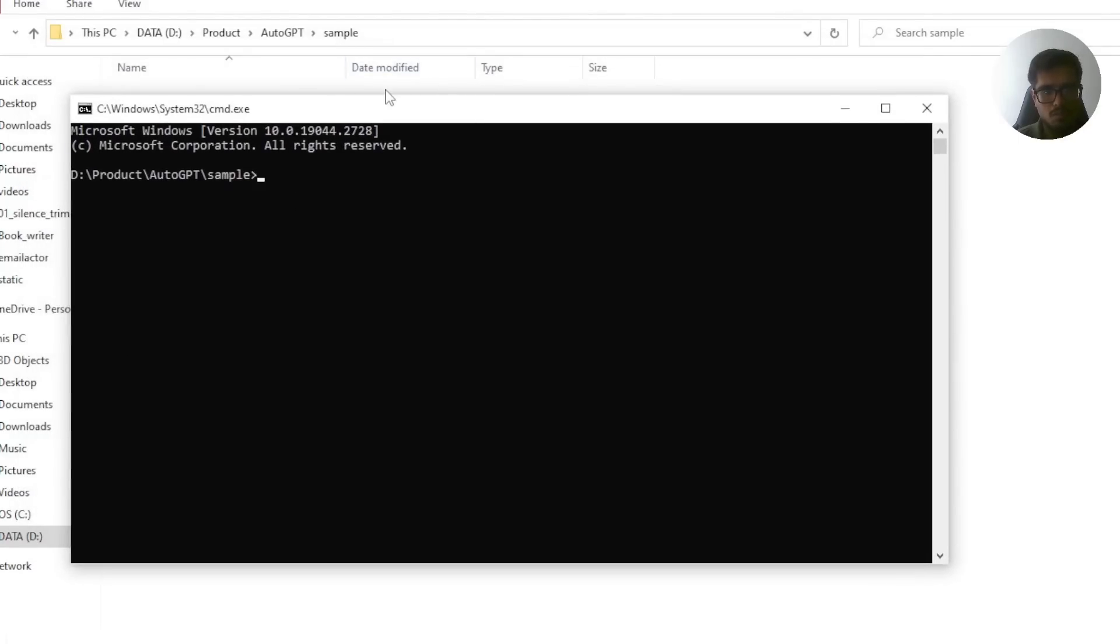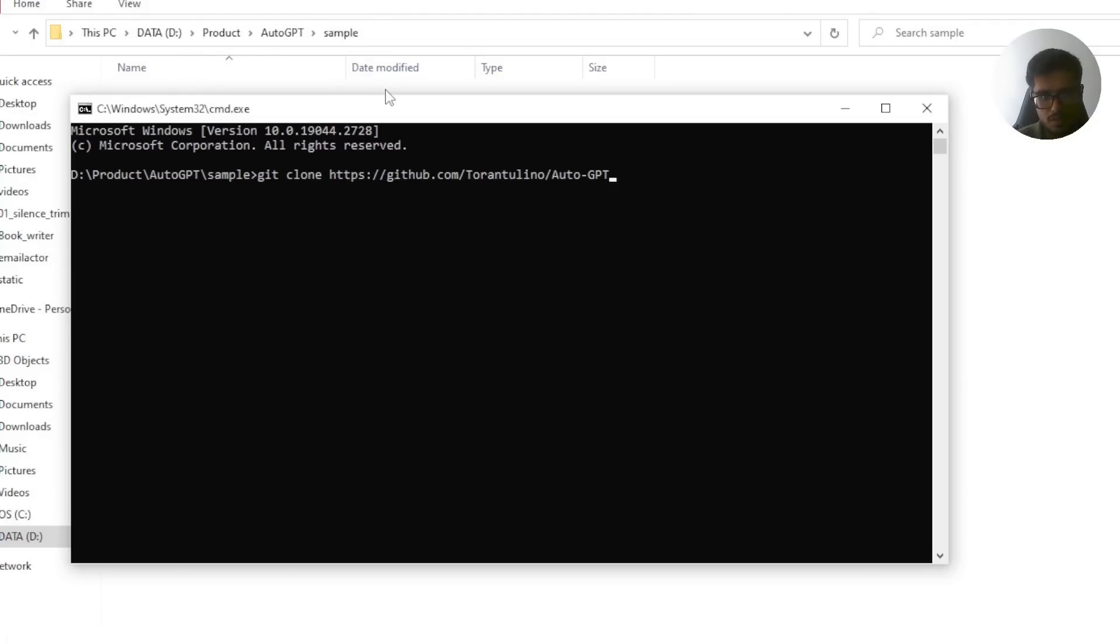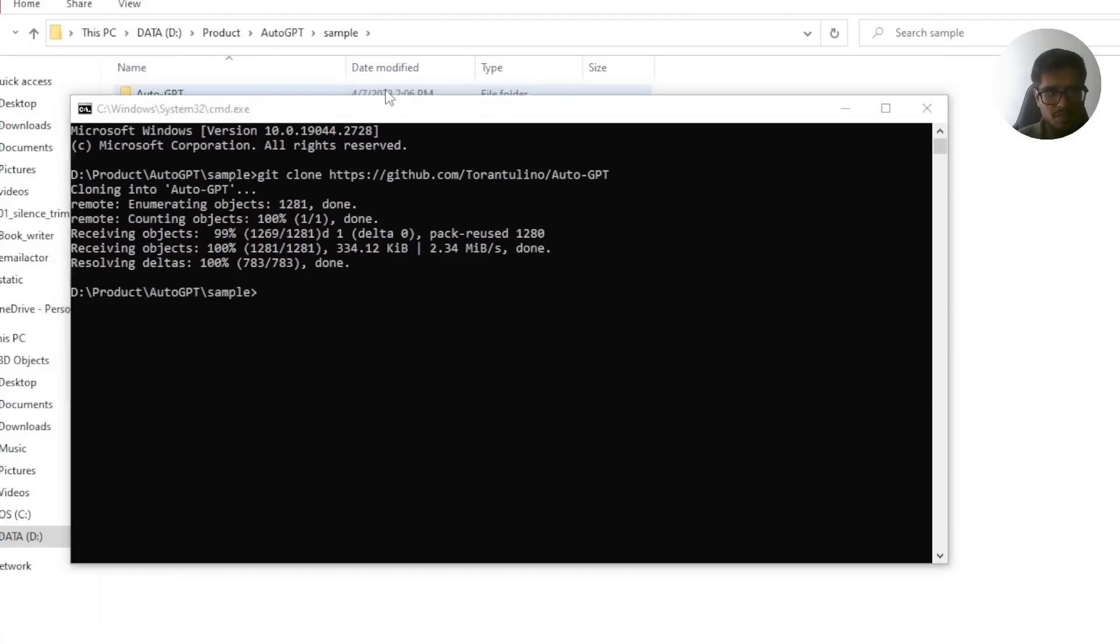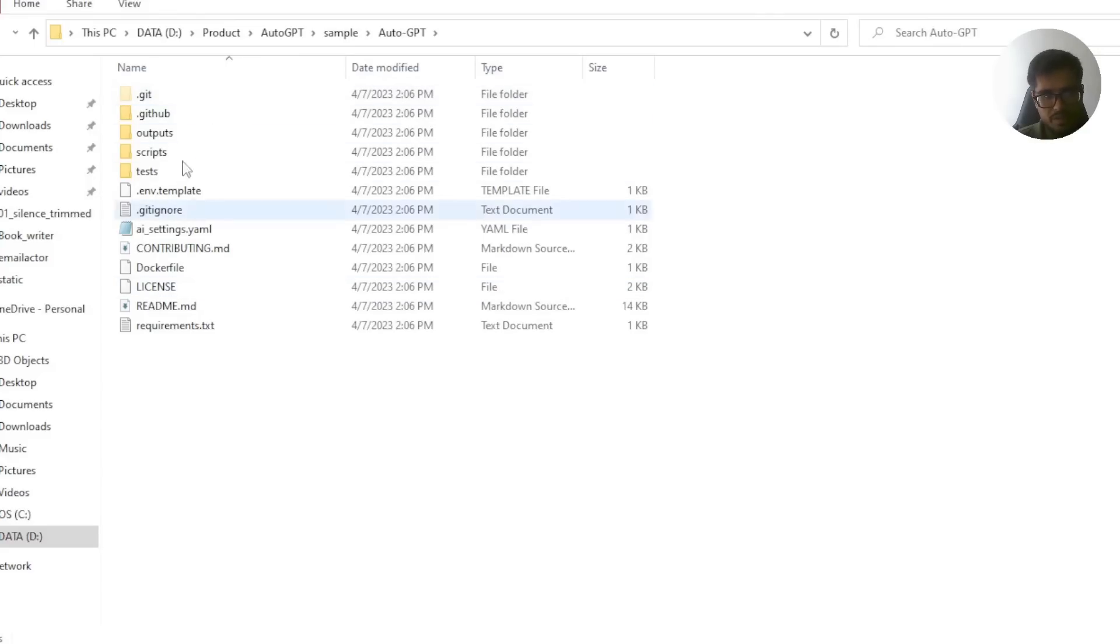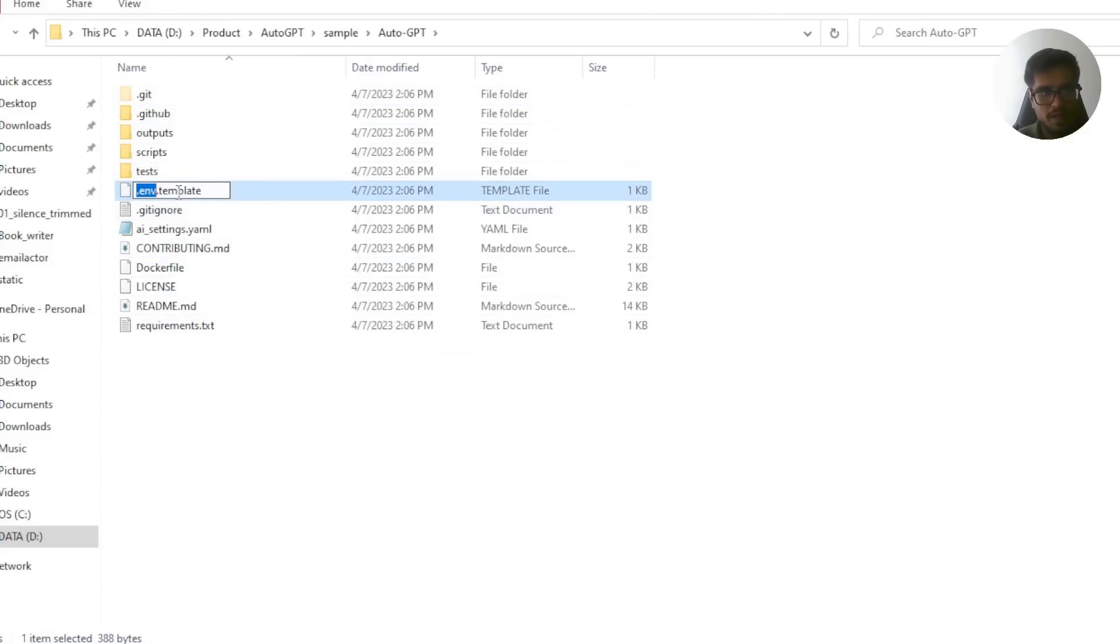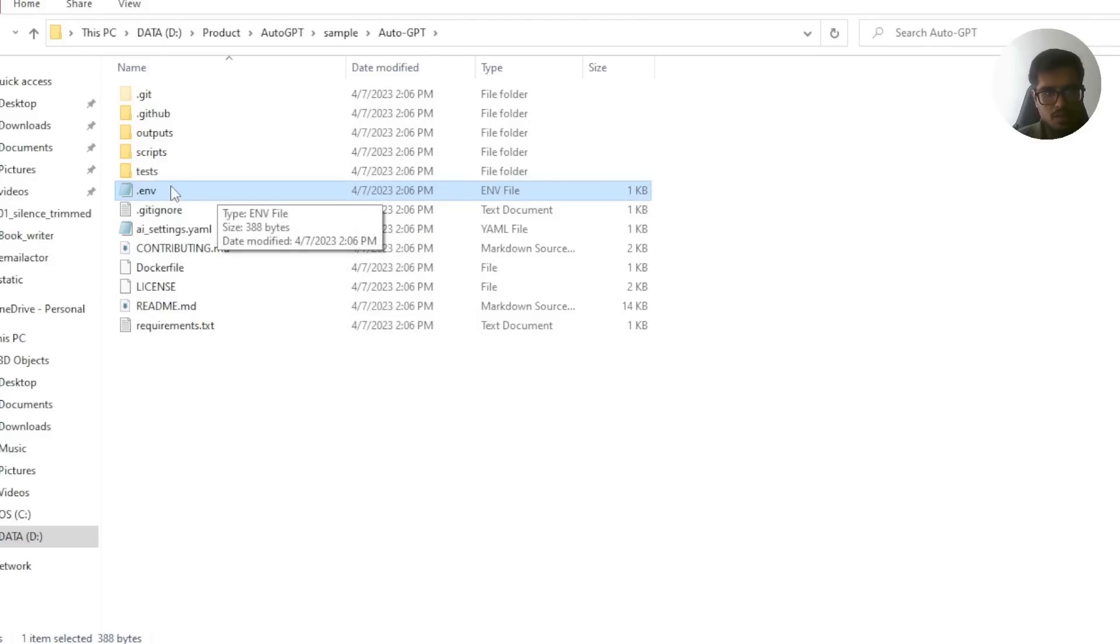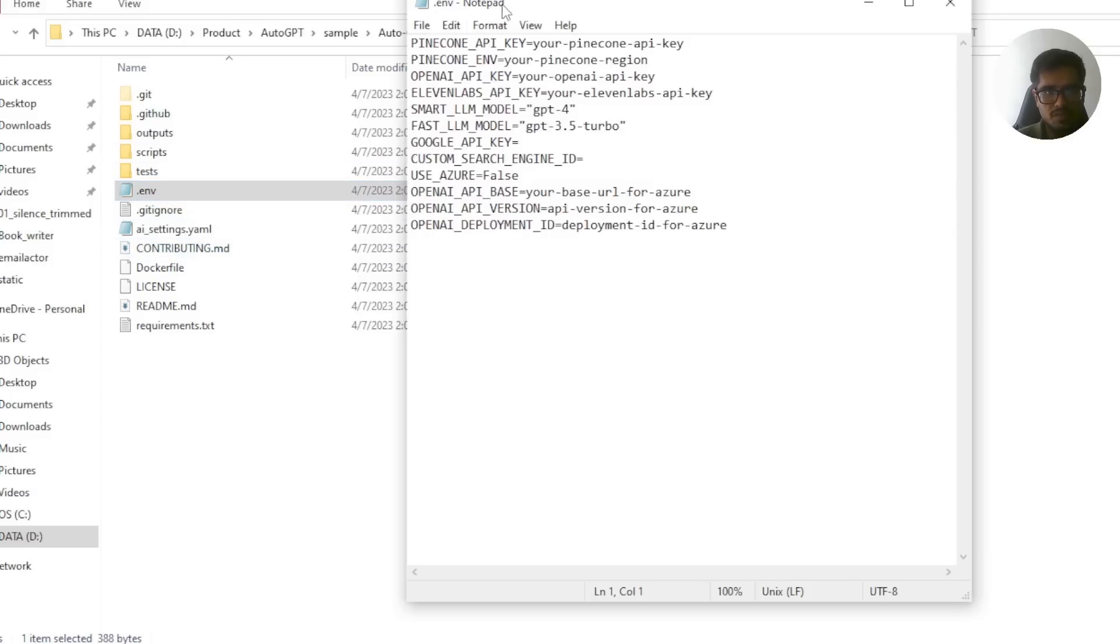This will open the command prompt. Now you need to say git clone and you need to put the URL of the GitHub that you just copied from the main page. This will basically clone everything from that page in your local computer. Now you need to do a bunch of things. Firstly, edit this and remove the template.